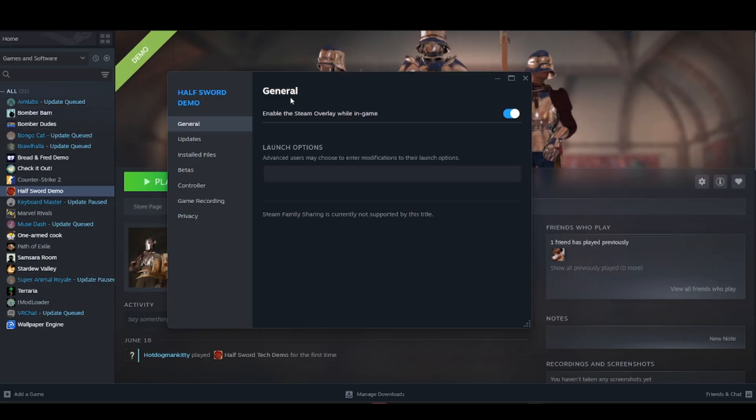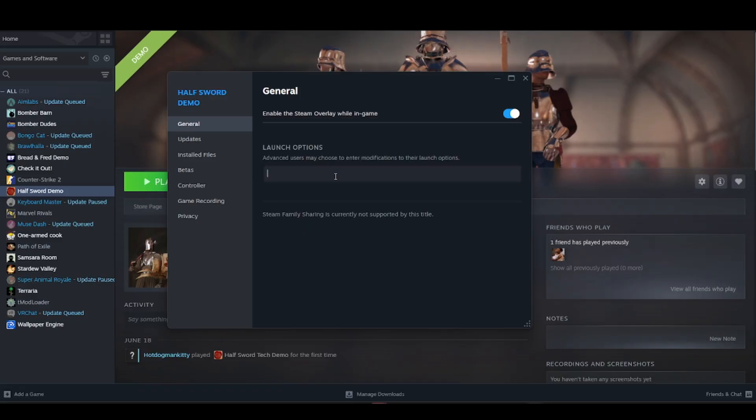options. Just go ahead and put in these specific codes: -dx11 -availablevidmem equals your GPU's VRAM in GB. So if you have 6GB for your card, just convert it...